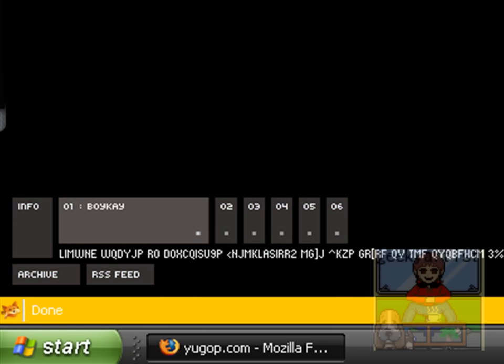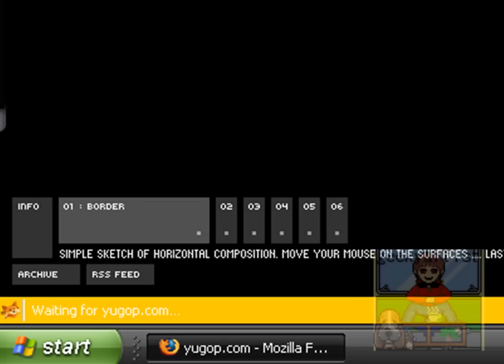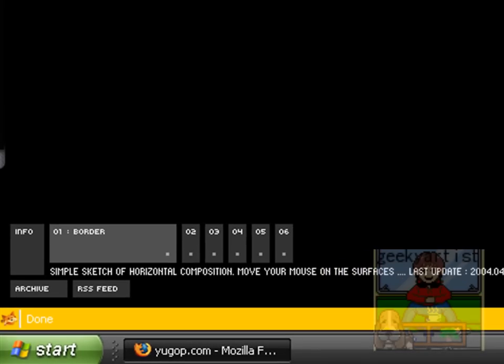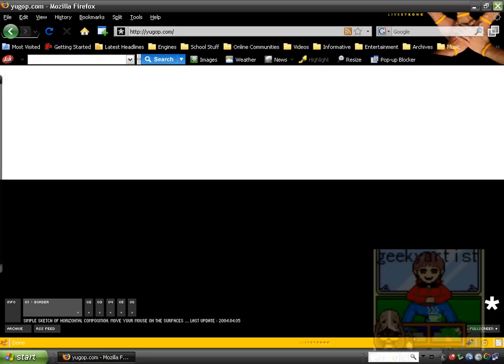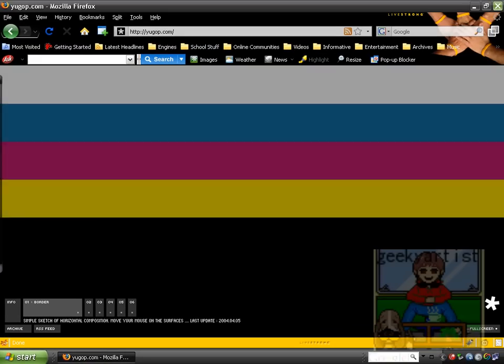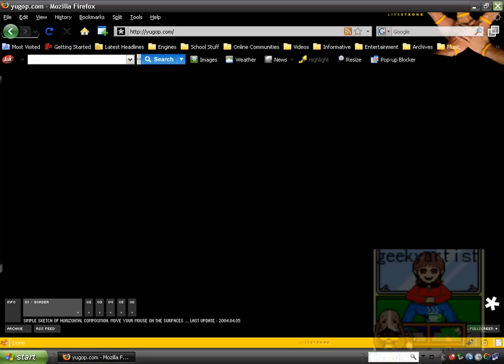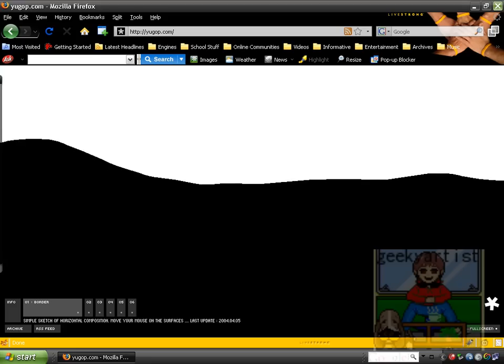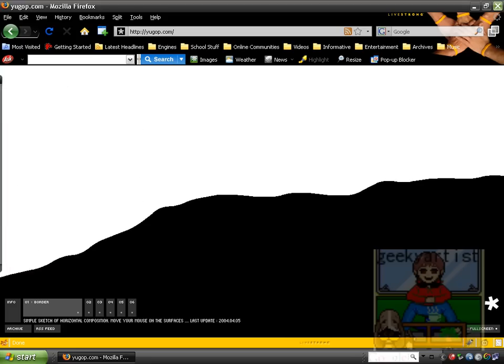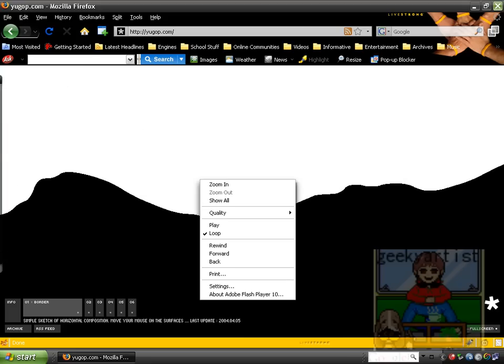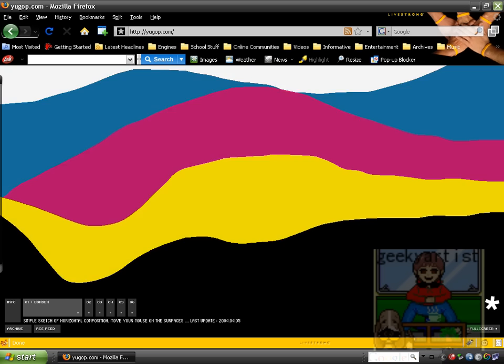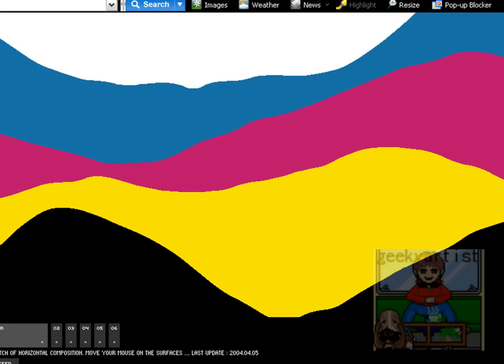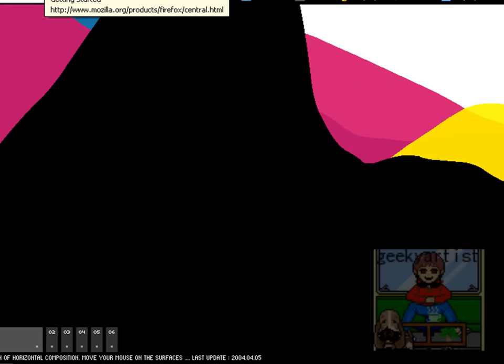And last but not least is number one. And this one is called Border. So Border is just, well, the descriptions are actually here. So it's just a simple sketch of horizontal composition. And you can actually interact with them. Like so. So as I move the mouse, I'm actually creating sort of a wave here. So I think that's pretty cool.